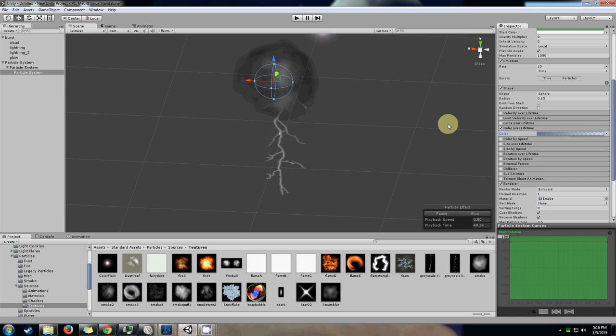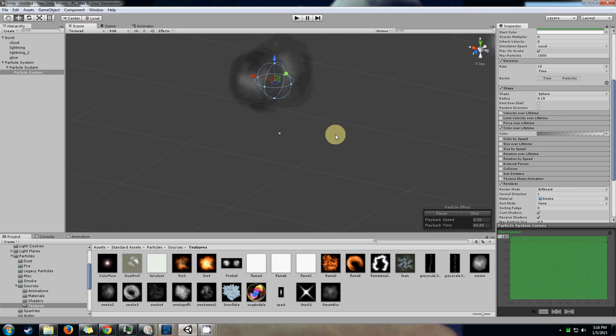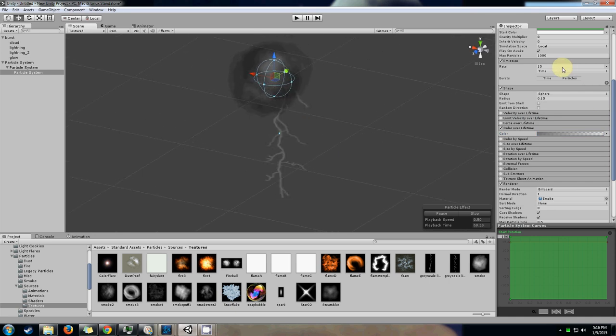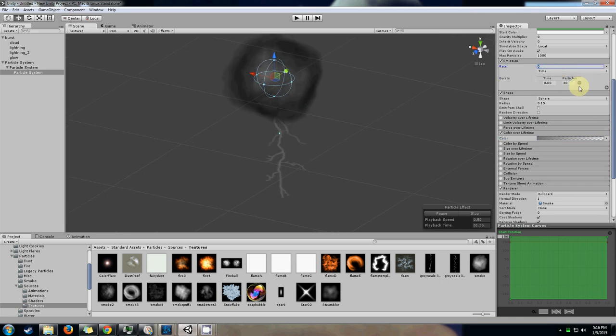The next thing that we want to do is, since this is a burst particle system, we want our clouds to emulate that as well.